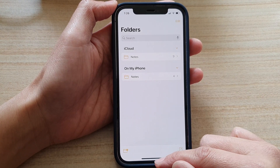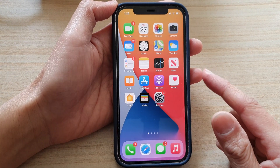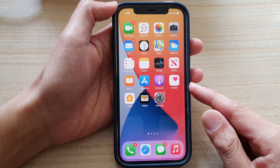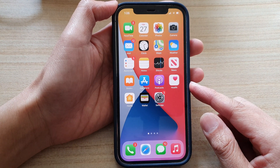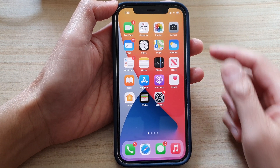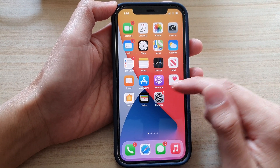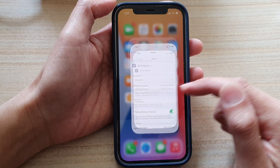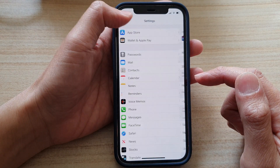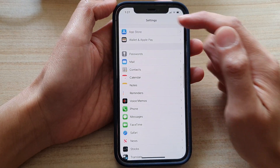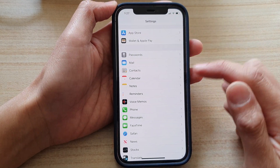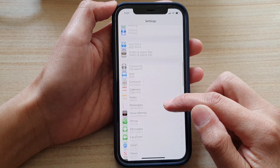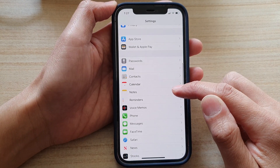First, let's go back to your home screen by swiping up at the bottom of the screen. Then tap on Settings on the home screen, and make sure that you are back at the Settings page, then go down and tap on Notes.